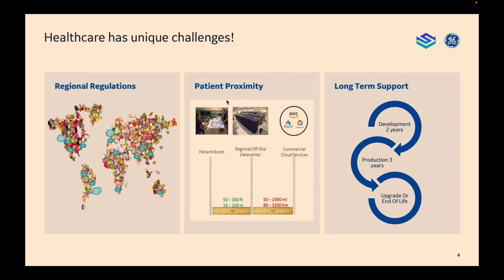Different regions around the world have different unique regulations when it comes to medical devices and how you deploy in the area. So we have to deploy solutions that are capable, flexible, and configurable to meet the need of a diverse world. Our technology deployed into the hospital environment are life-critical, life-saving applications that when they are up and running, they are increasing outcomes — they are making outcomes better.